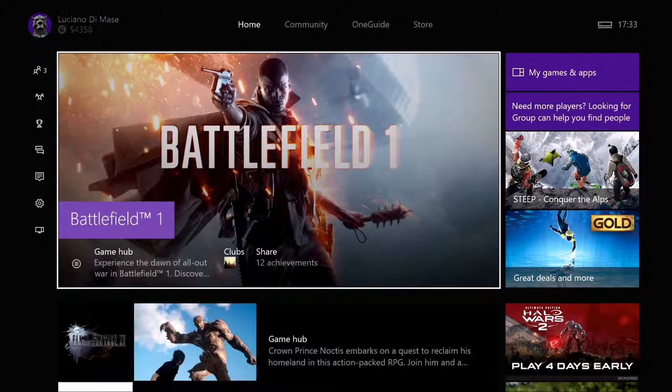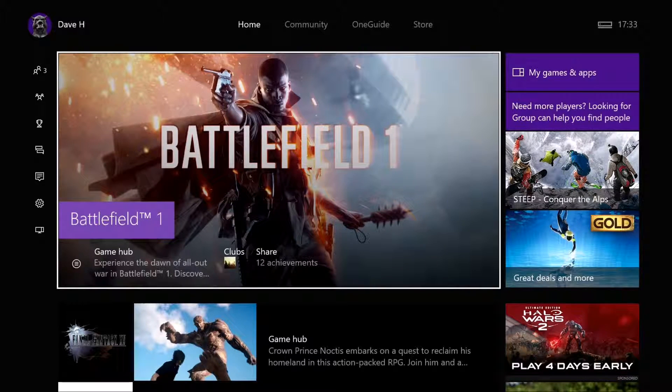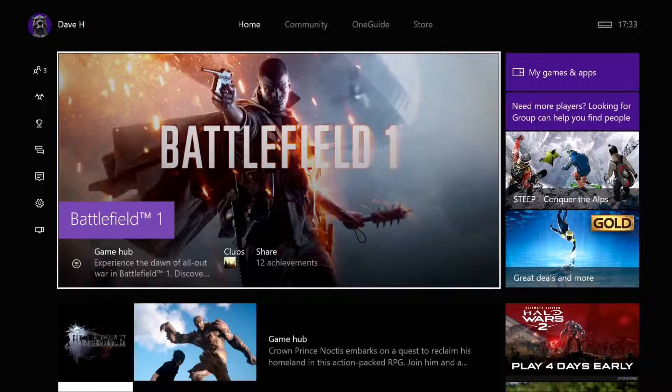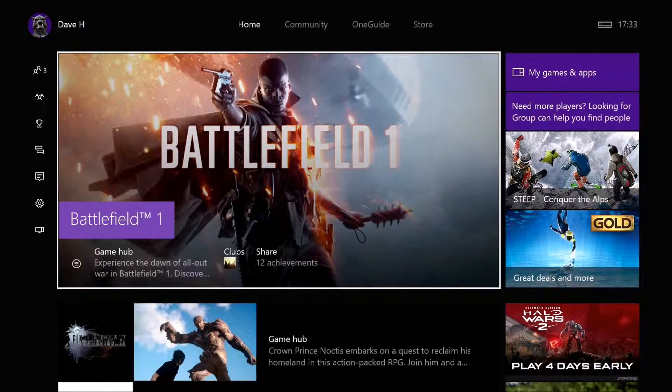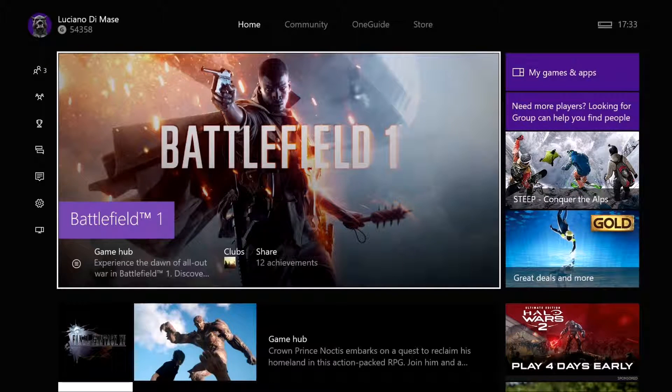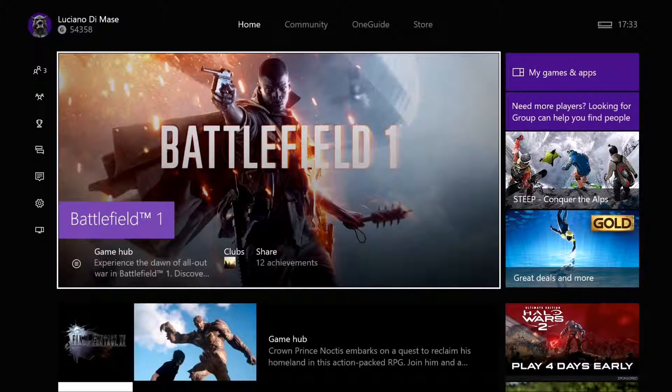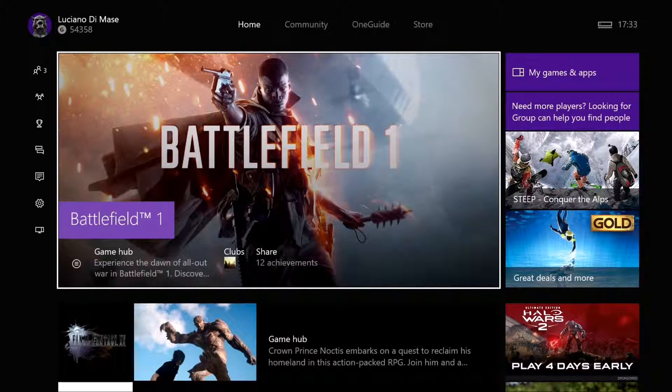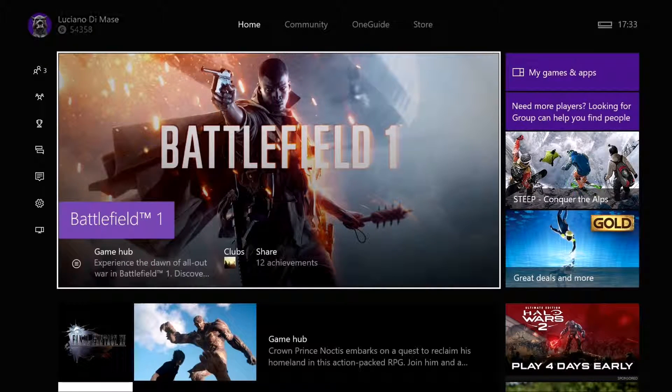What's up guys, Dave here. We're back once again with the next video in our Xbox Ambassadors series. This time I'm going to show you how to refresh your dashboard.